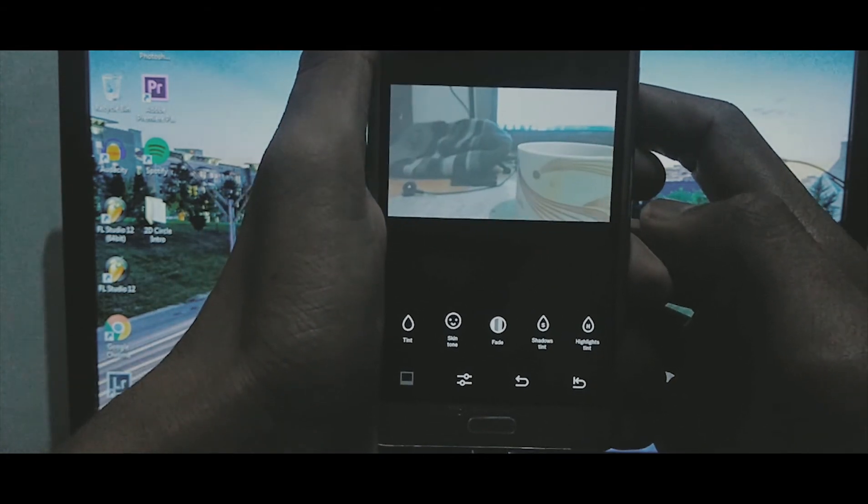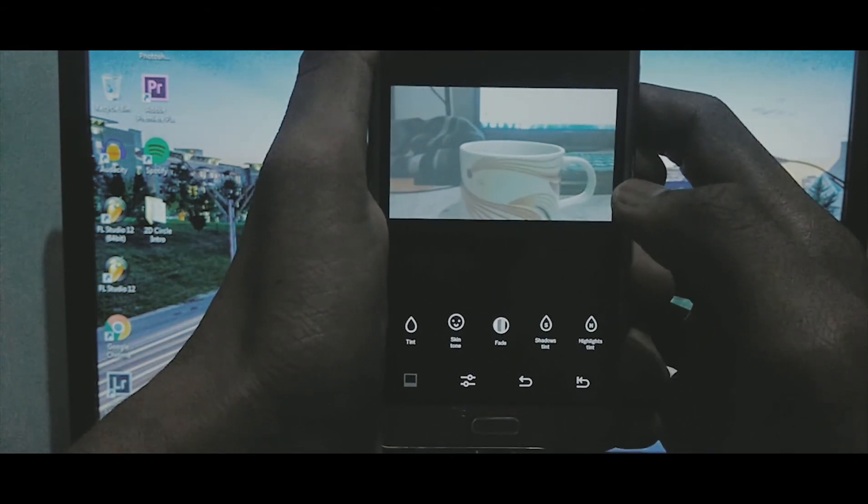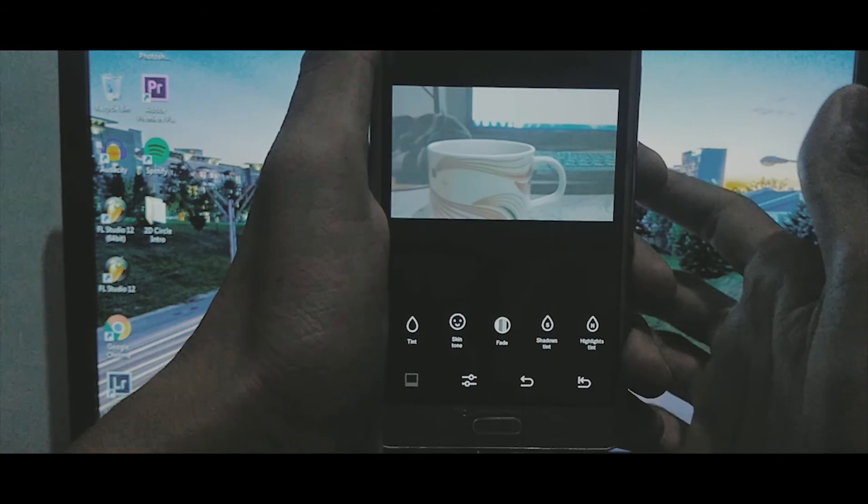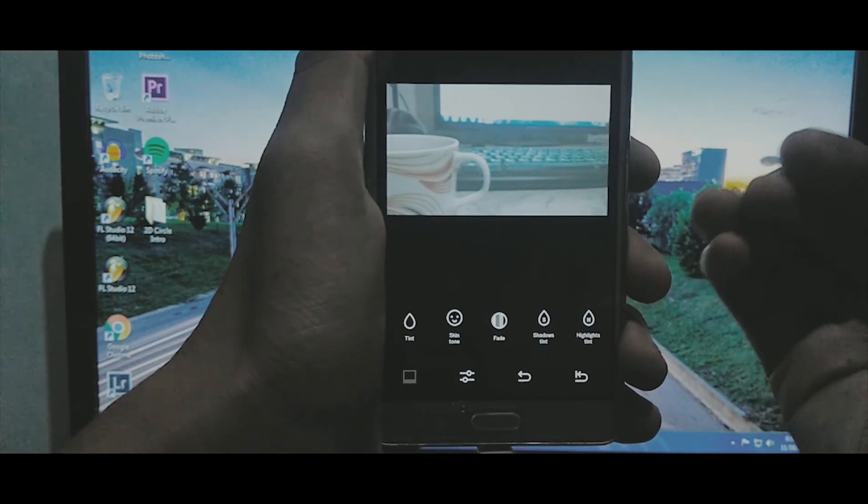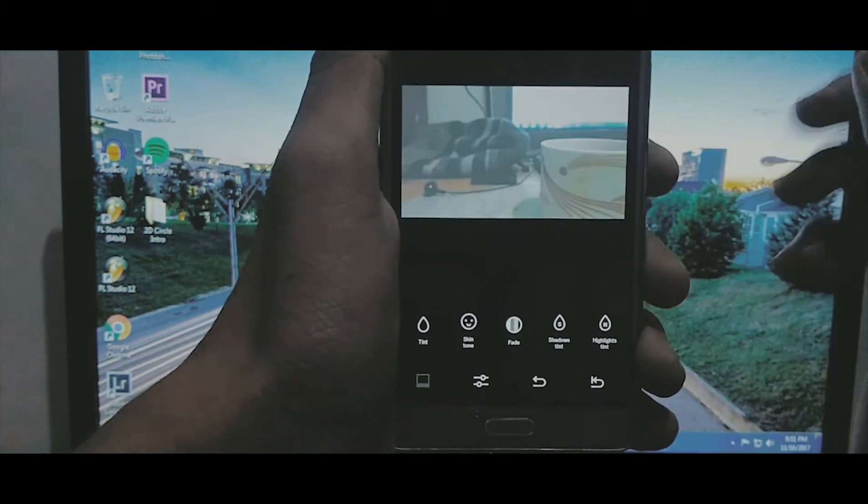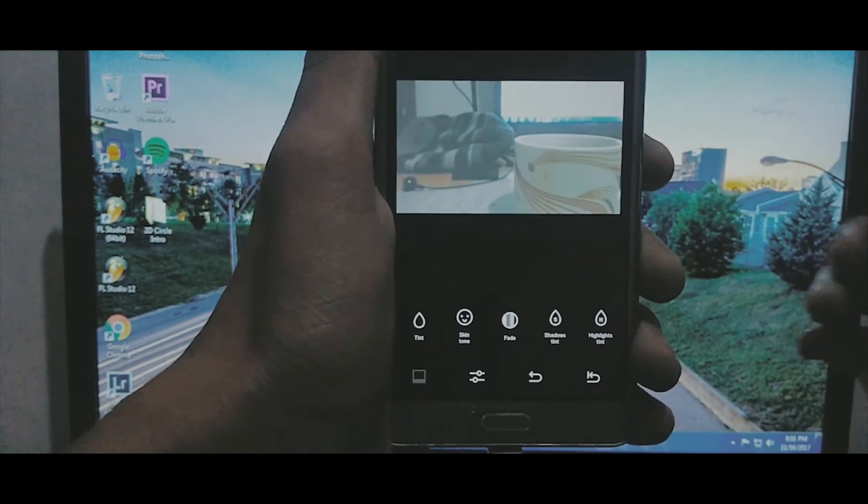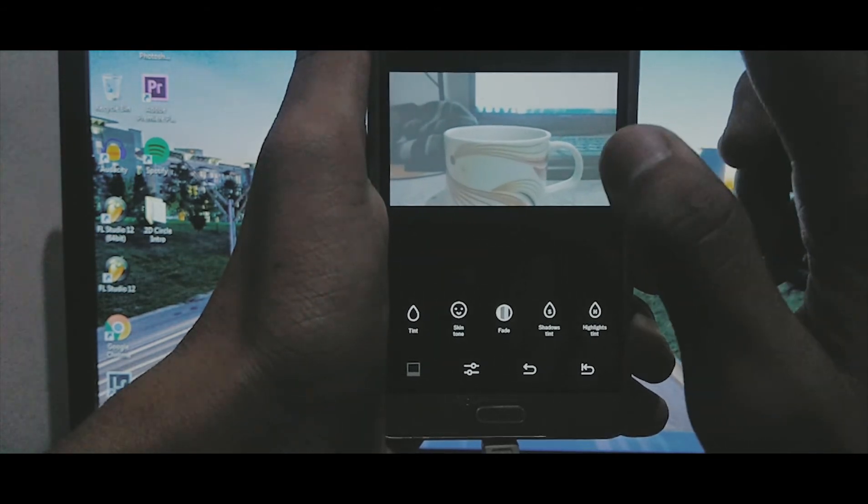How you can color grade your video using the app called VSCO. So if you have any query related to this, you can tell me in the comments down below. And this is Devos signing off.